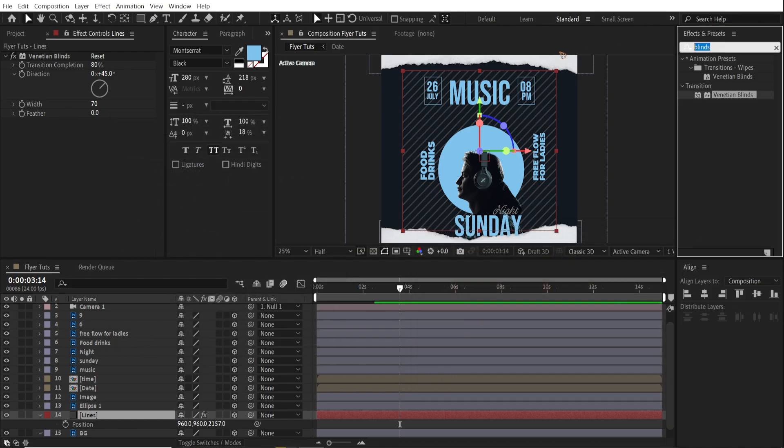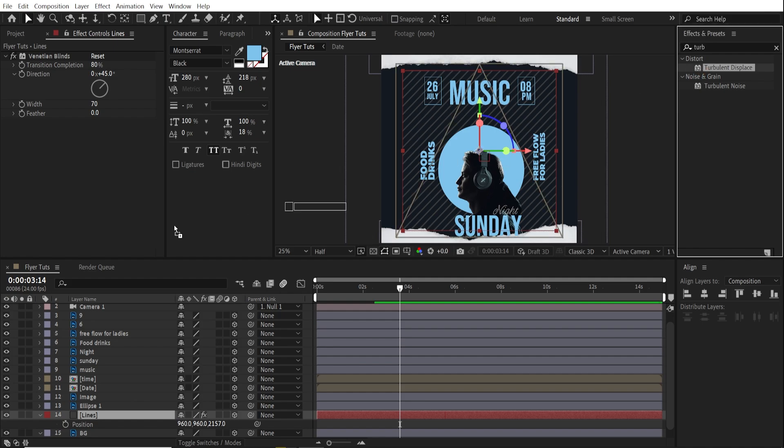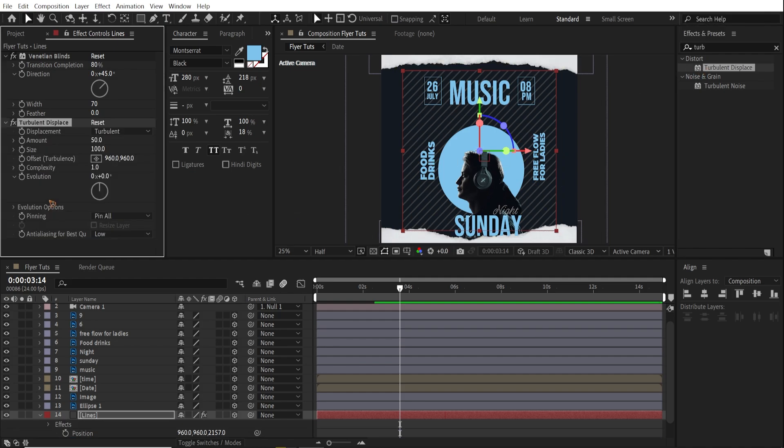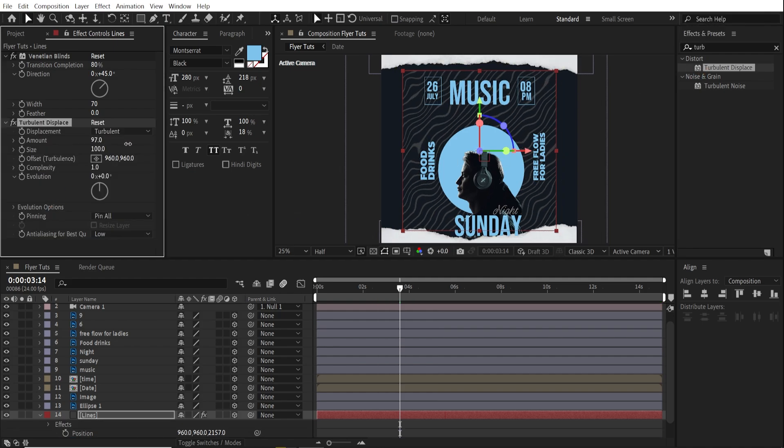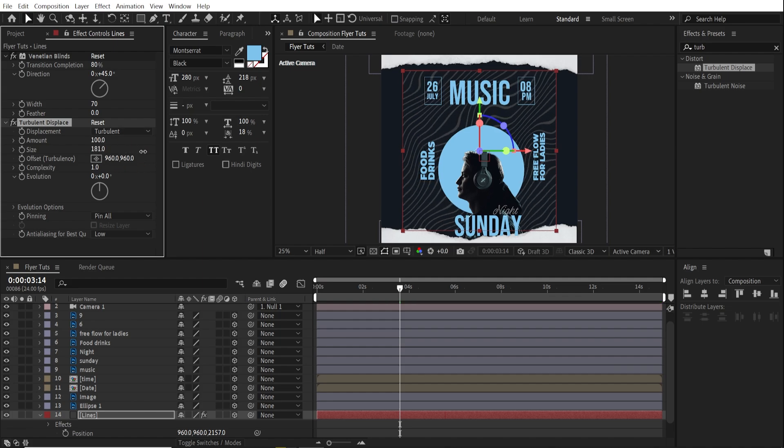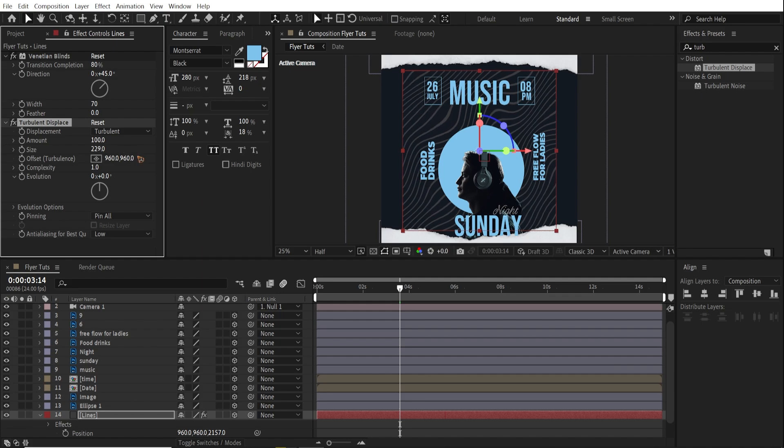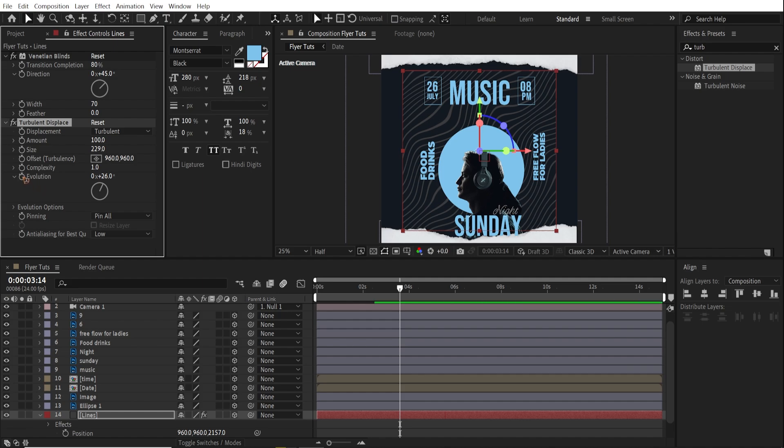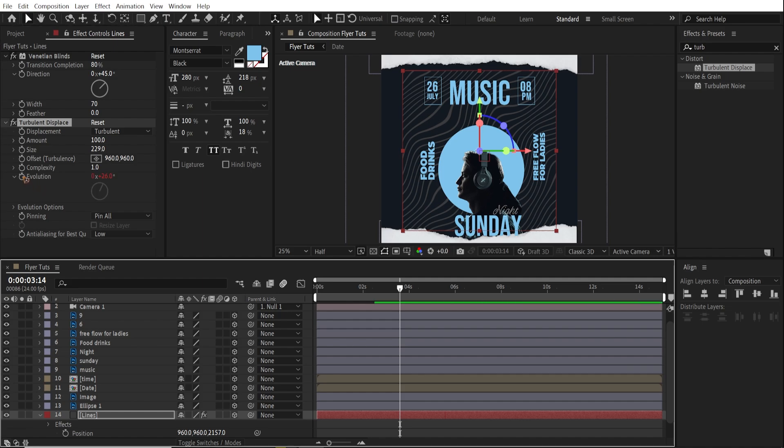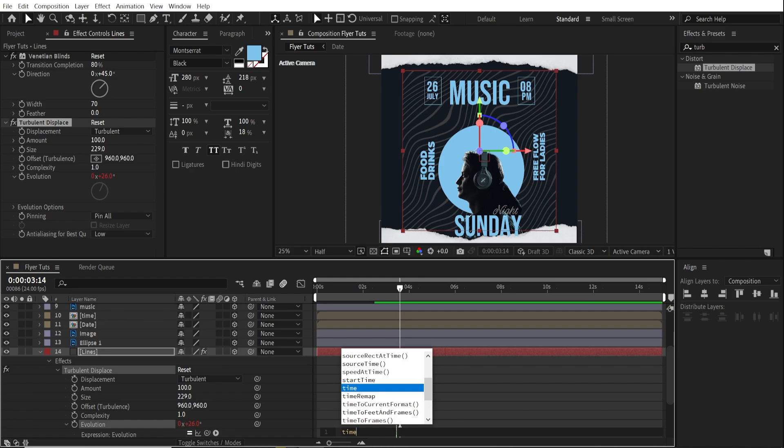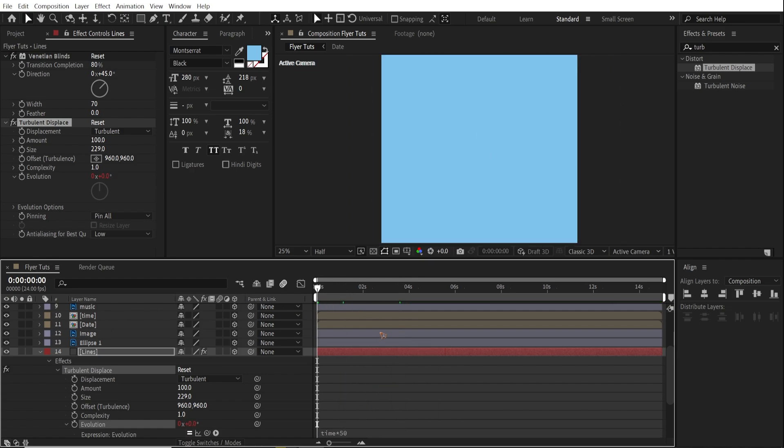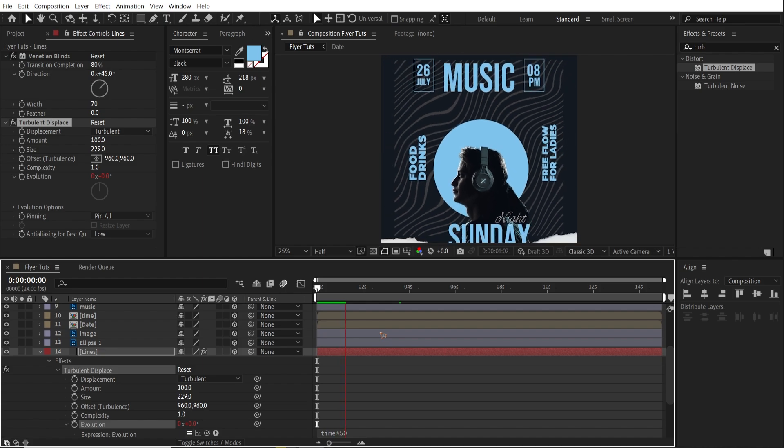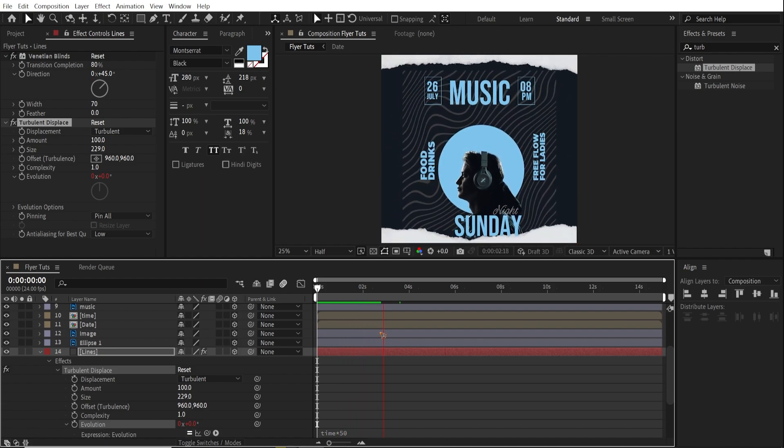Go to the effects and presets and search for displace. Turbulent displace. Drag and drop it there. And we're going to scale it up to maybe 100 and size to even one. You can just crank up the size and we're going to animate this evolution. So hold on alt and click on this evolution and type in time times 50. And you have this. Very cool.